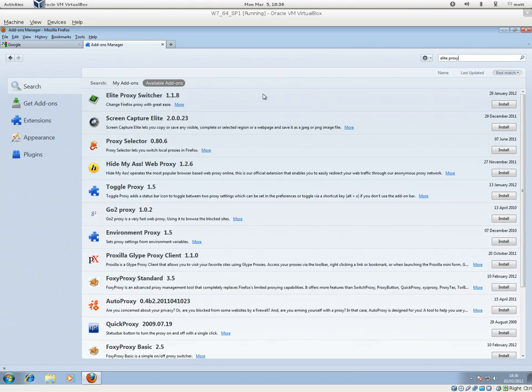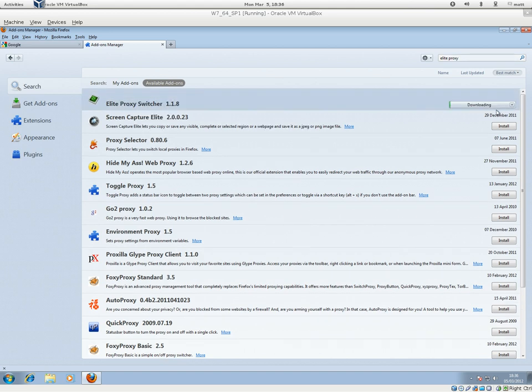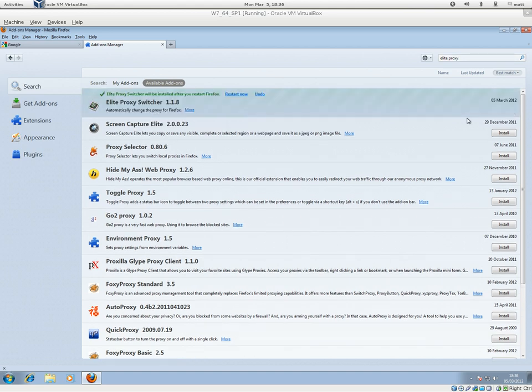You want to install Elite Proxy Switcher 1.1.8. Install that, restart now.